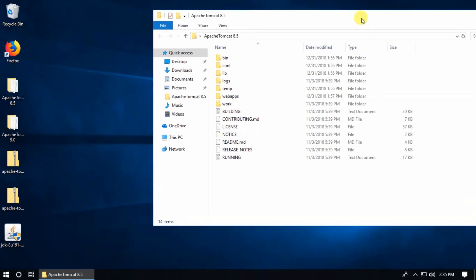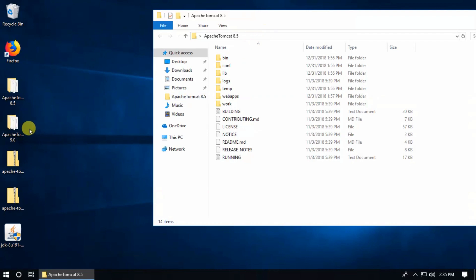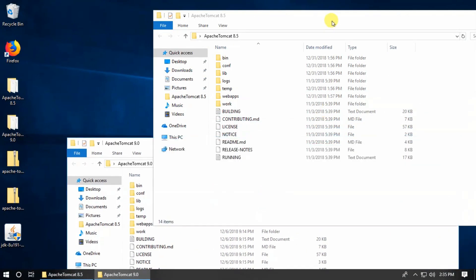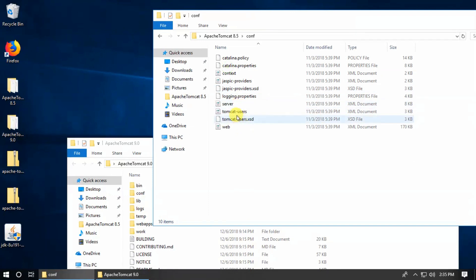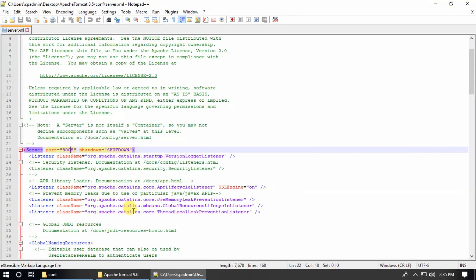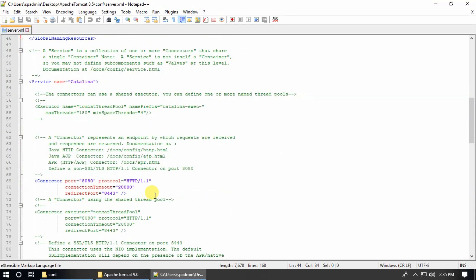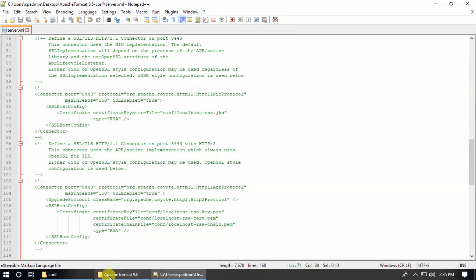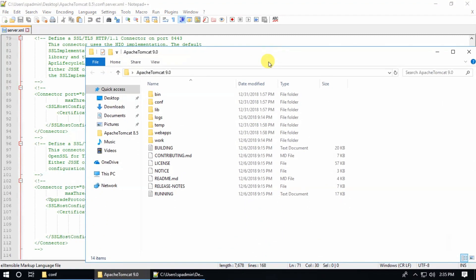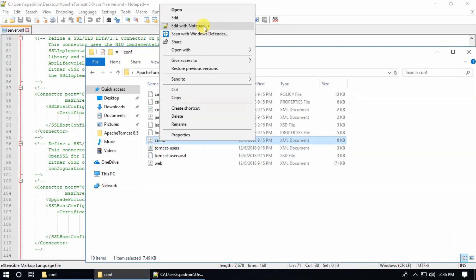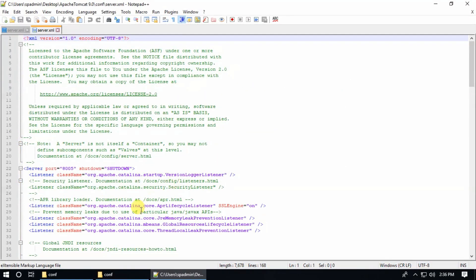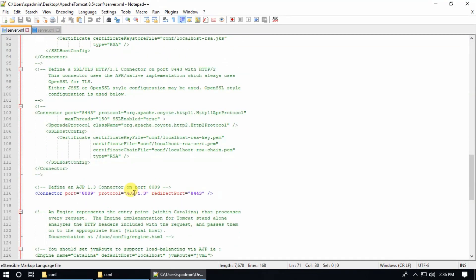Here is Tomcat 8.5 and this is Tomcat 9.0 — two Tomcat servers. Inside the config folder, edit the server.xml file. You can see there are port settings. By default, both servers have the same ports, so to run them on a single machine we need to modify and change the ports.